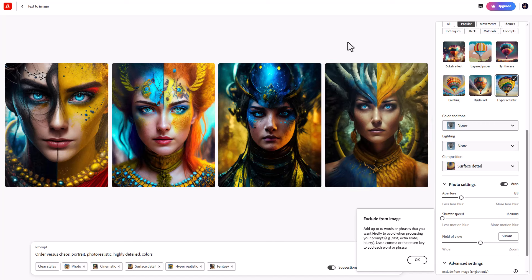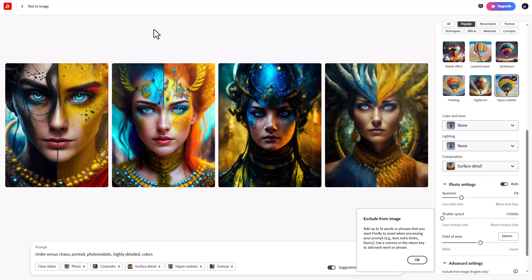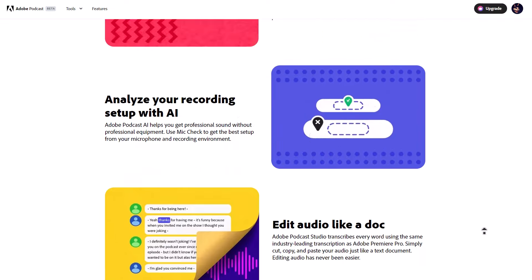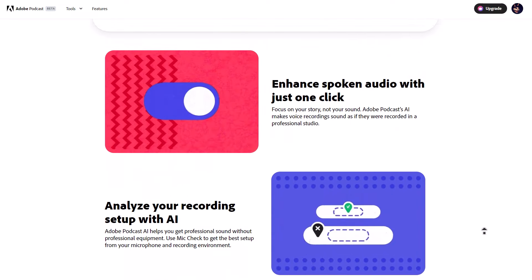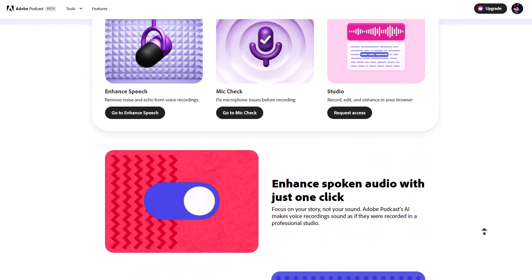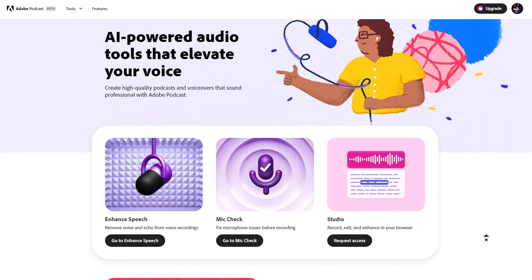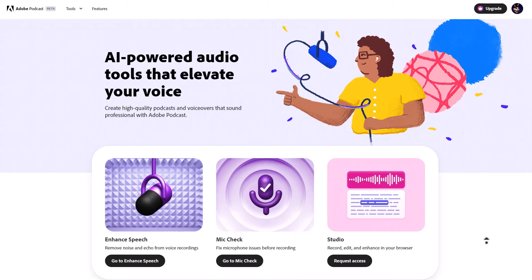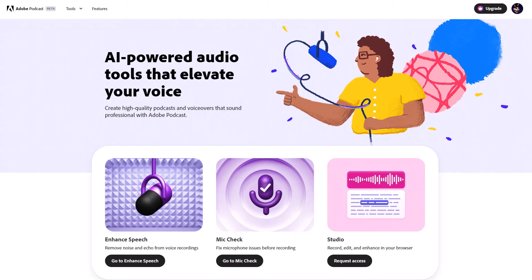This isn't the first time we're seeing Adobe create things like this, as they've also created a couple of interesting AI tools currently available for everyone. One of the most popular ones is Adobe Podcast, which simply cleans out your audio when you make a recording, especially in a noisy place.